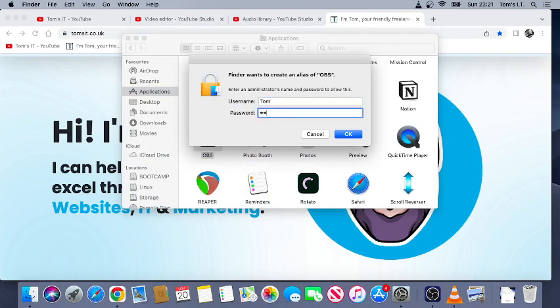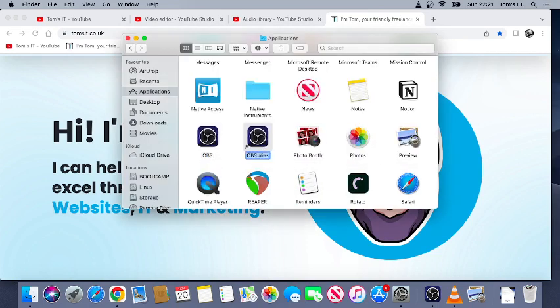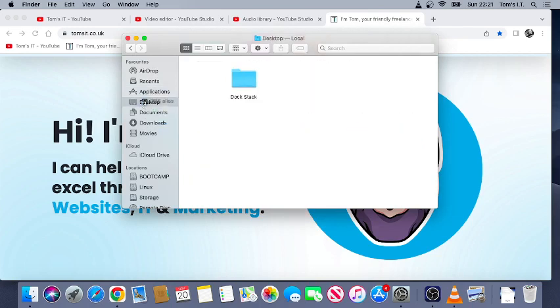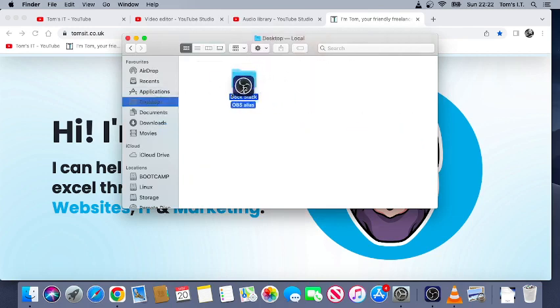Type in your password. It's created the alias. I'm gonna drag it over to the desktop so I can put it into the folder.